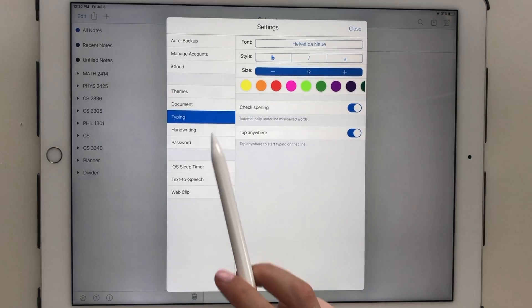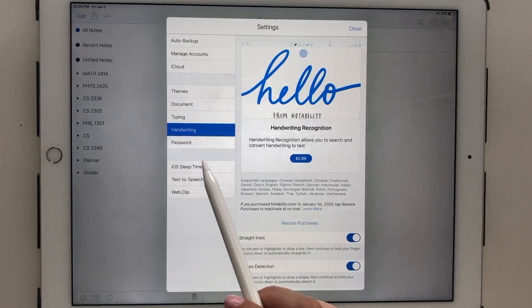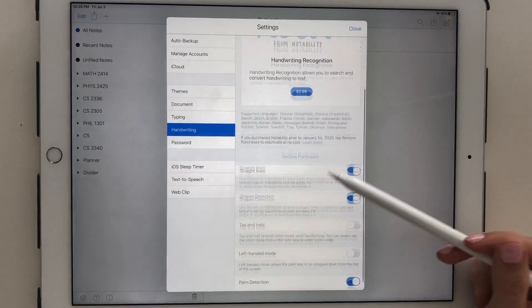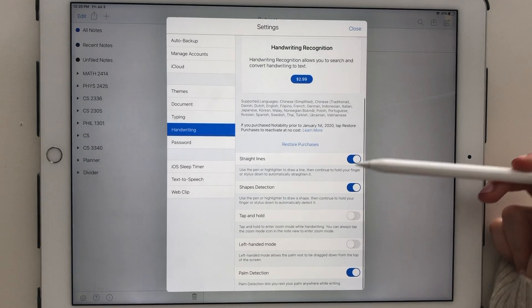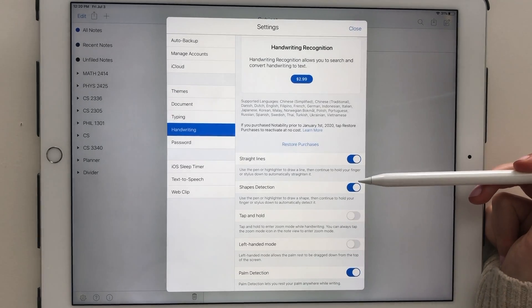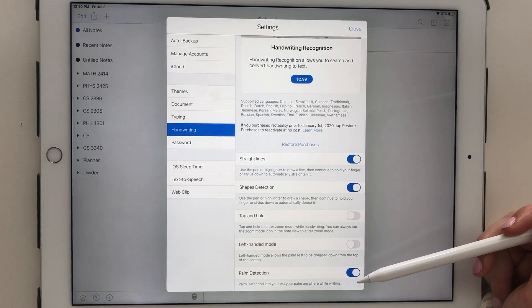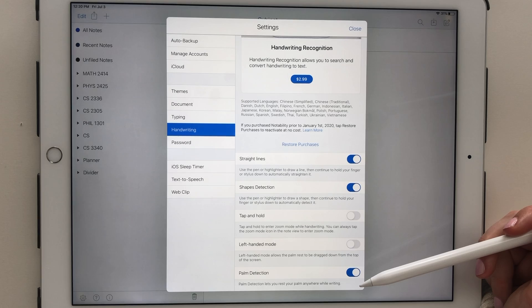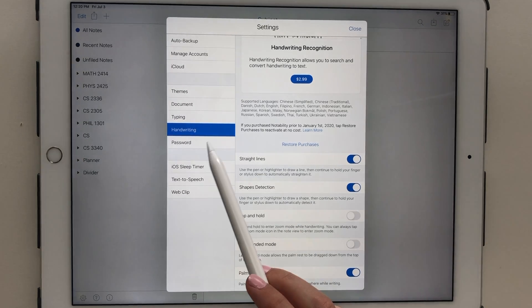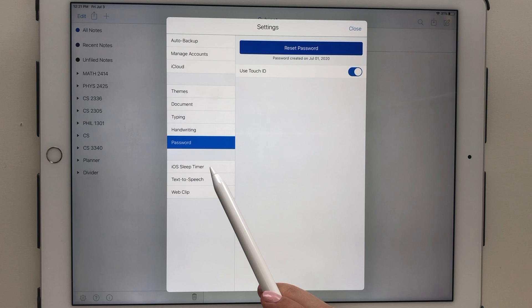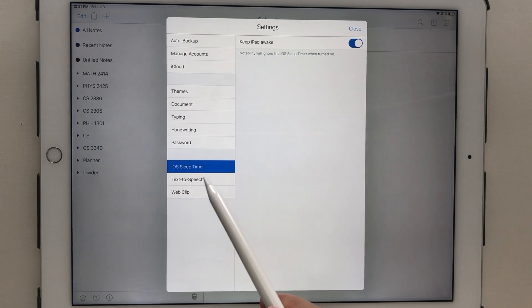Under the Handwriting tab is where you can select whether you want straight line detection, your palm detection, and whether you want left-handed mode. I keep these all on default settings. Password is where you can set up subjects to be password-protected and enable touch ID protected subjects.